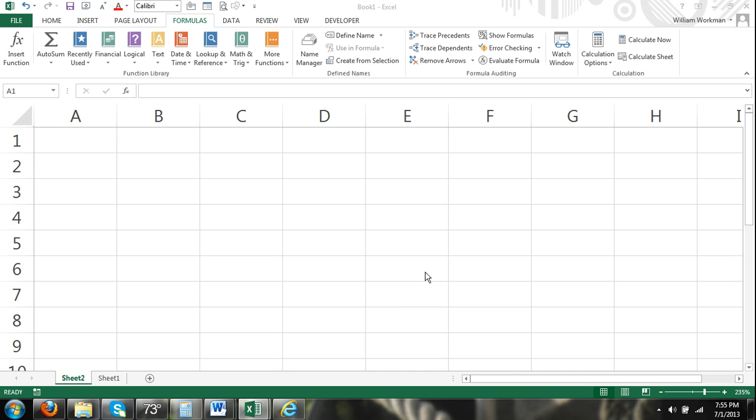Hey guys, welcome to Excel for Noobs.com. This is just a quick Microsoft Excel 2013 tutorial.